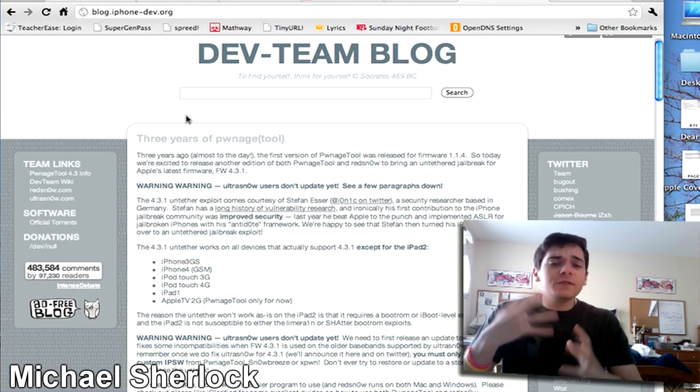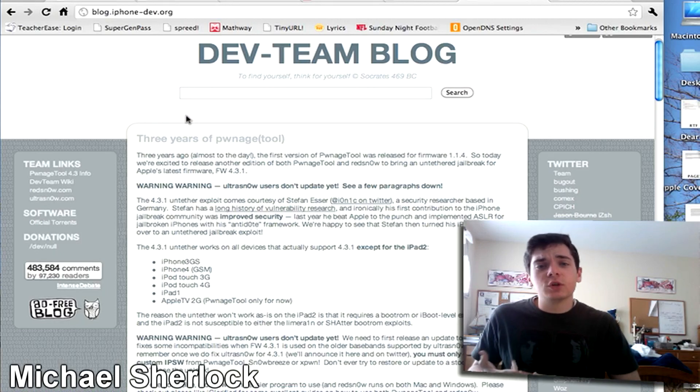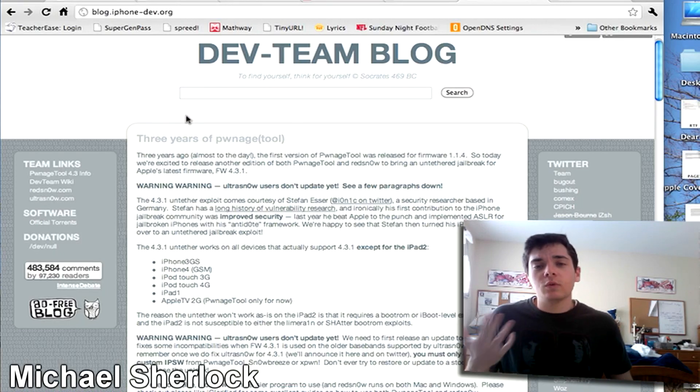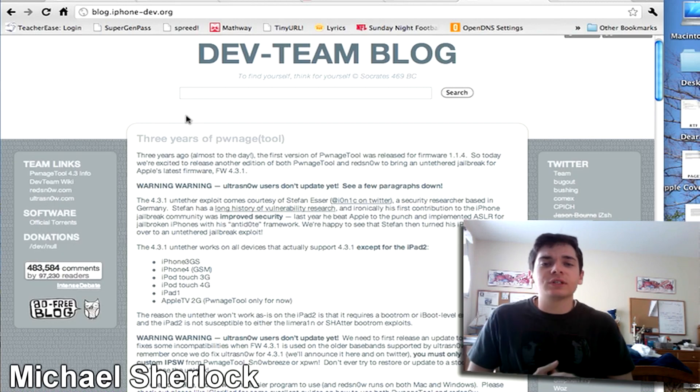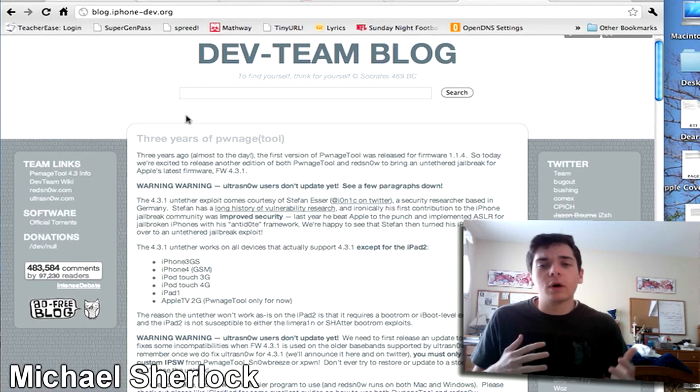And now you have two choices. You can use Pwnage Tool or Red Snow because both of those products will work with Apple's latest firmware 4.3.1.